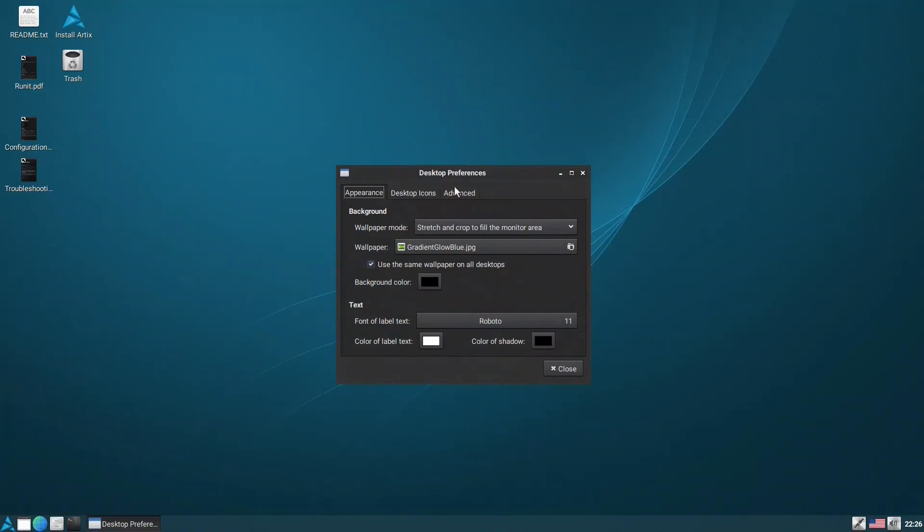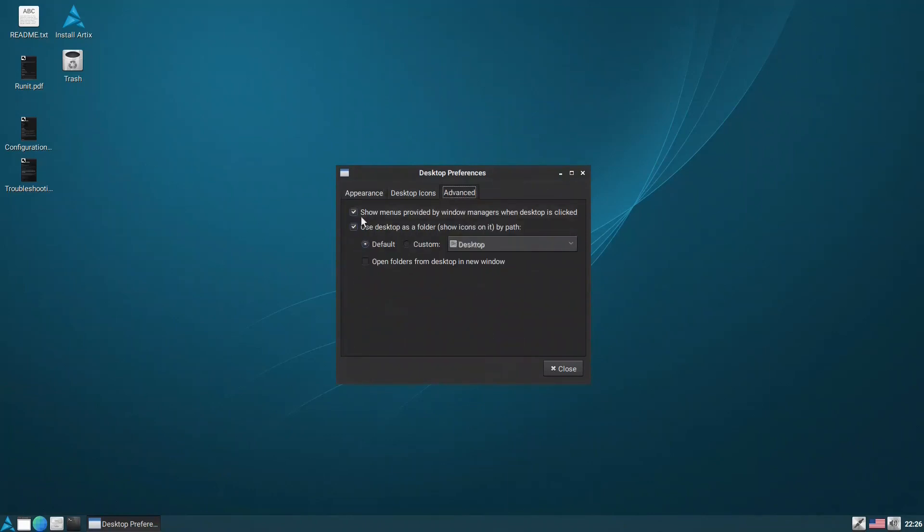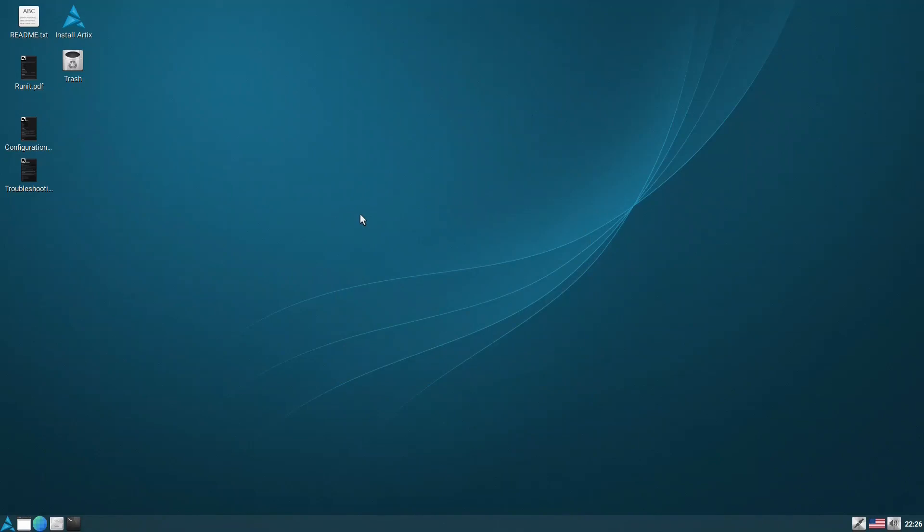Because, you know, LXDE and LXQT, they use OpenBox as their window manager. So you can use them.